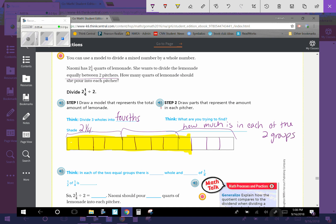So now we are going to think, in each of the two equal groups, there is what? So we are thinking we need to break these into two separate groups. So I know that there was one whole here. So that can be one group. And then there was one whole here. So that can be two groups.